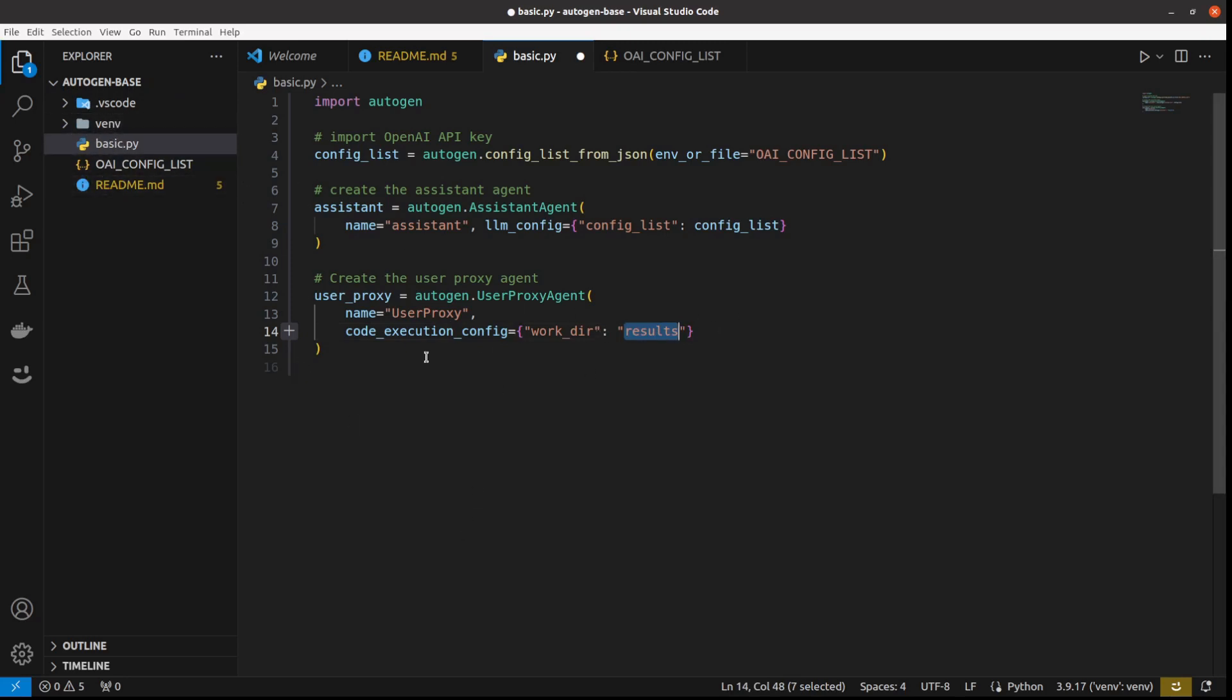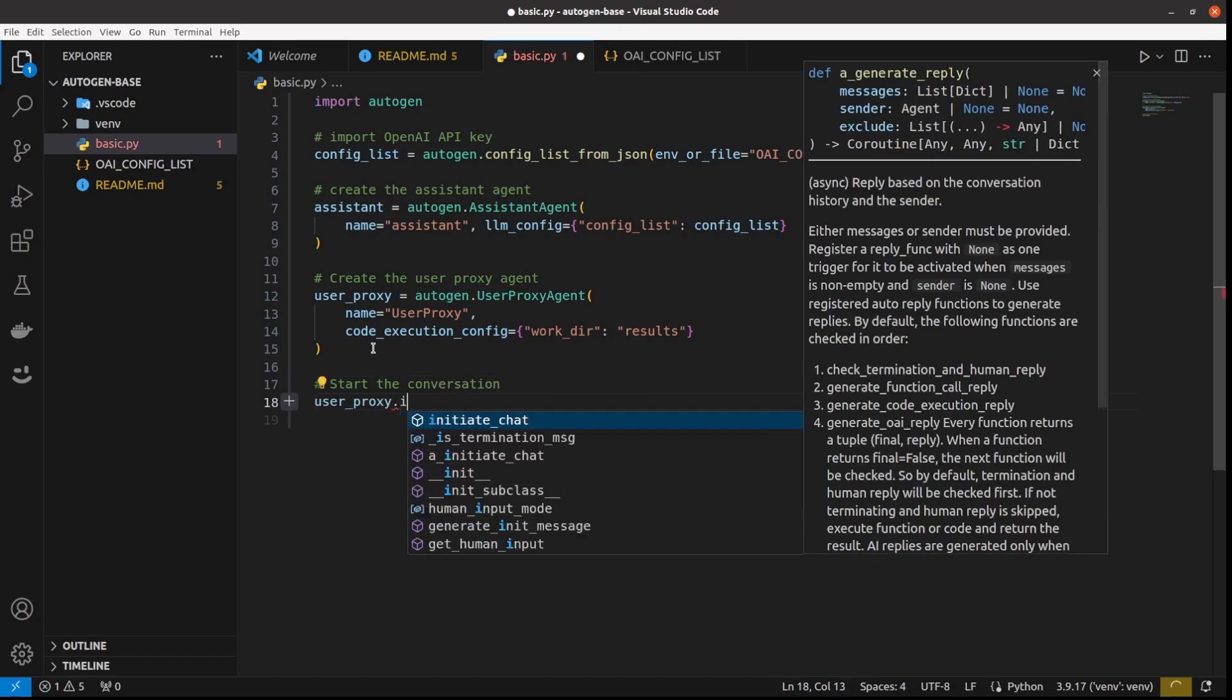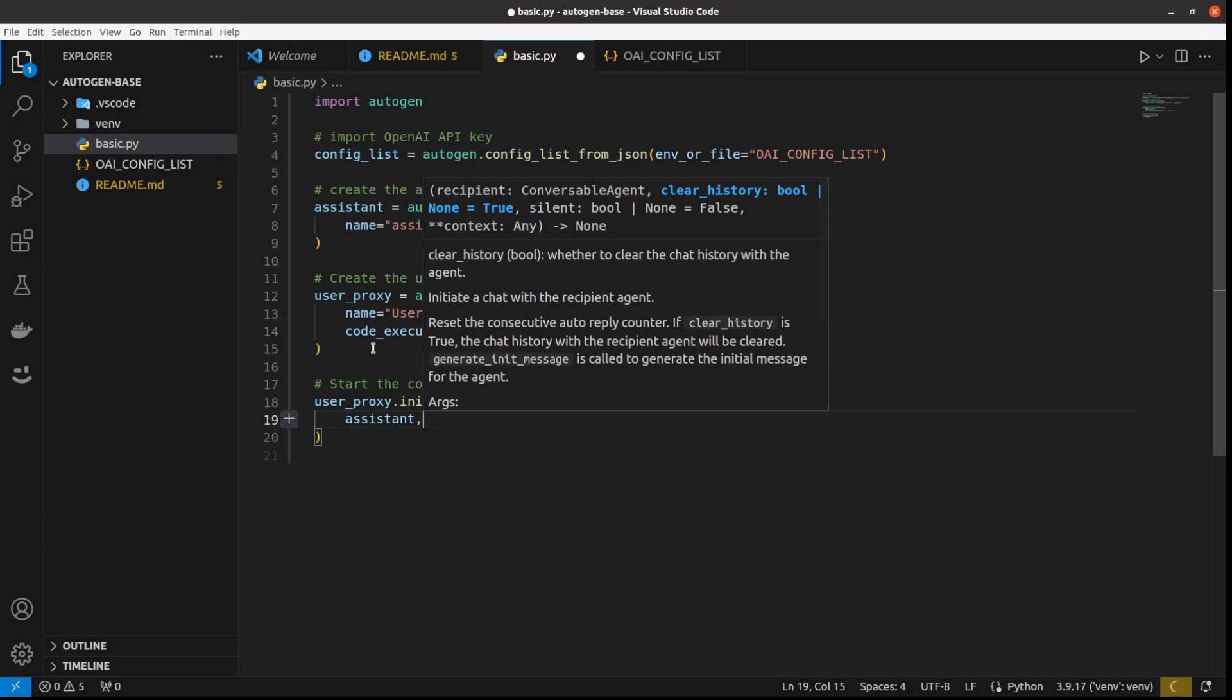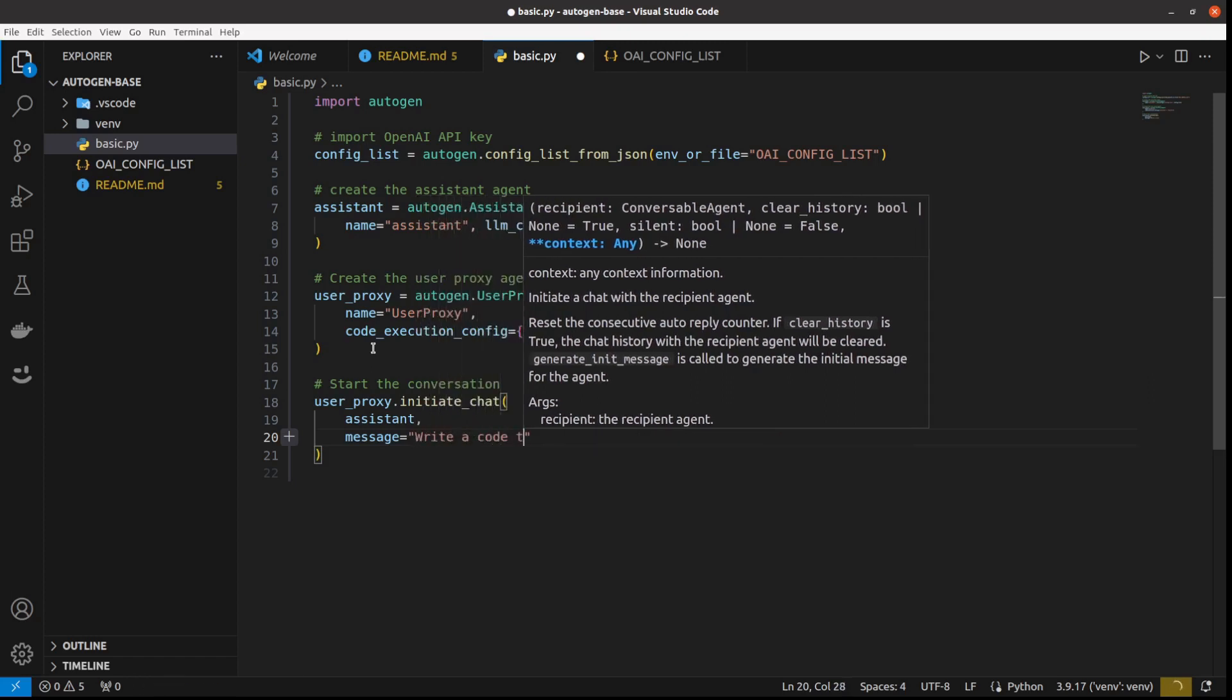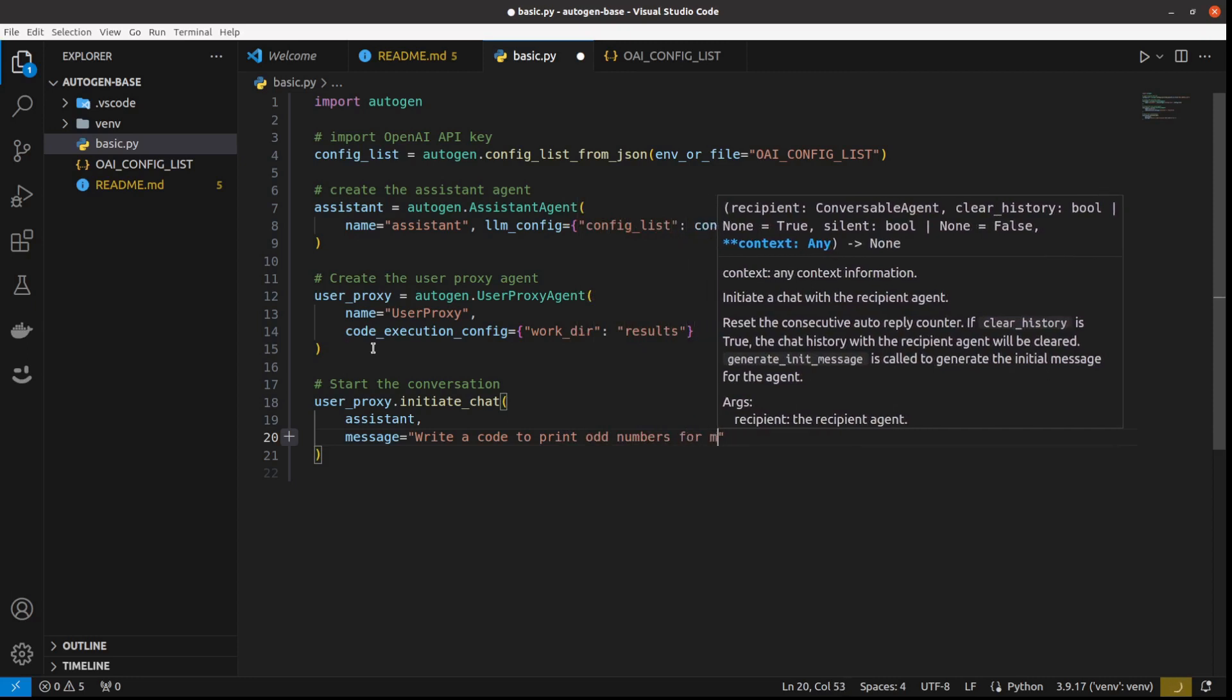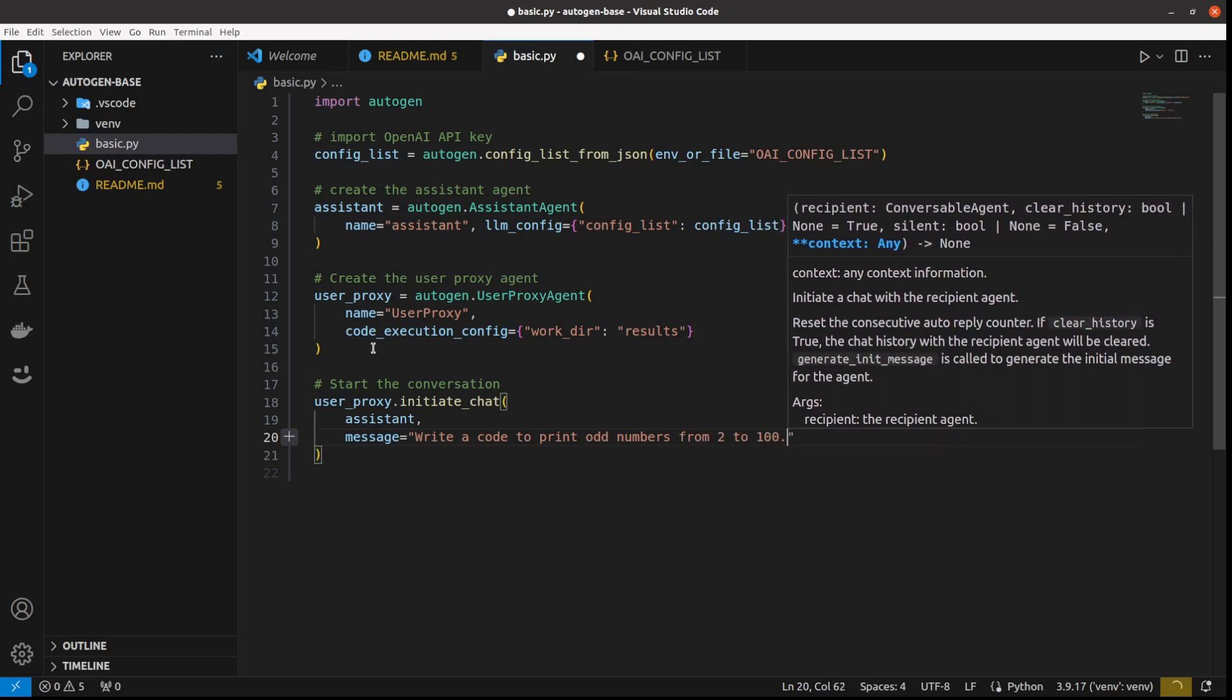Although it's not existing here, we either create this folder or we need to start a conversation or initialize the chat. So let's just say start the conversation. And here we will say user_proxy.initiate_chat. And our helper will be assistant. So here we will define what kind of assistance we will need to use. And then there is this message, which is our user prompt. And so I just say, write a code to print odd numbers from 2 to 100.